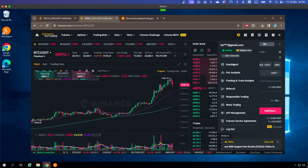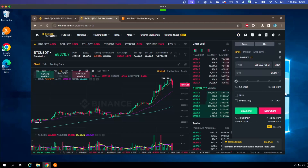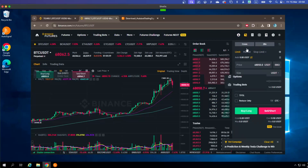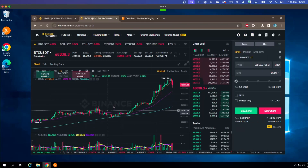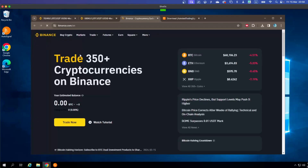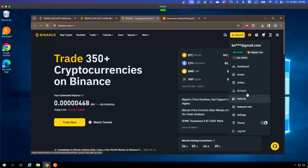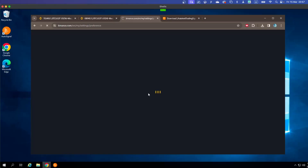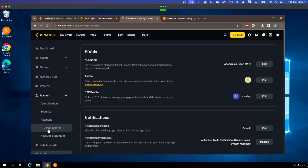Go to Account and scroll down — you can see API Management. Sometimes you won't see it immediately depending on which page you're on. If you're on the futures trading page you can access it there. But if you're on the home page, you won't see API Management when you click on Account — in that case, click on Settings, then Account, and you'll find API Management there. This is where you can create your API so the bot can access your real account.